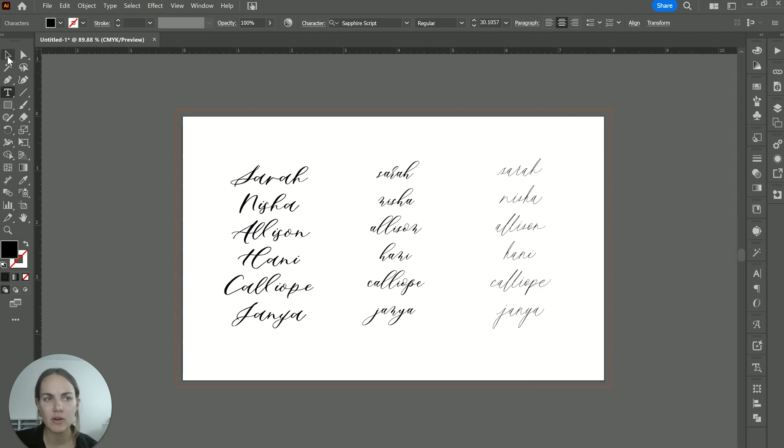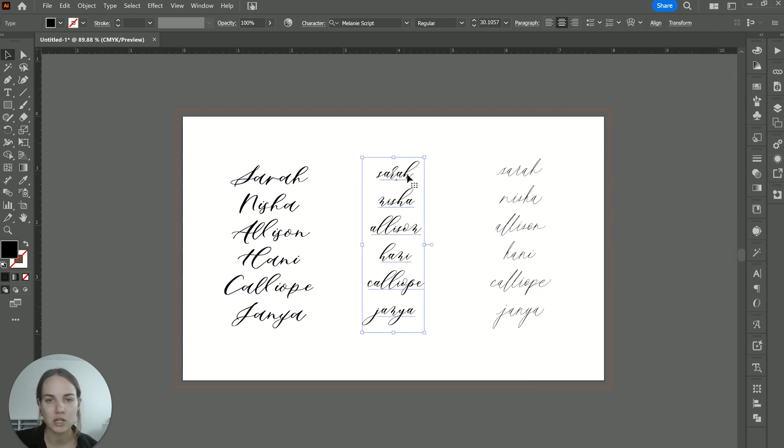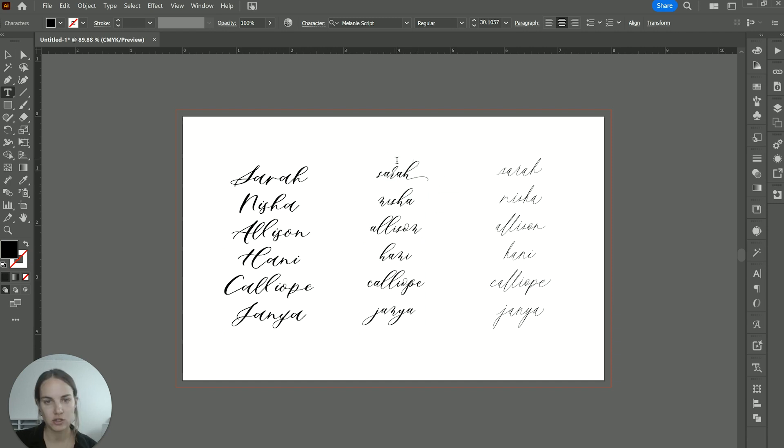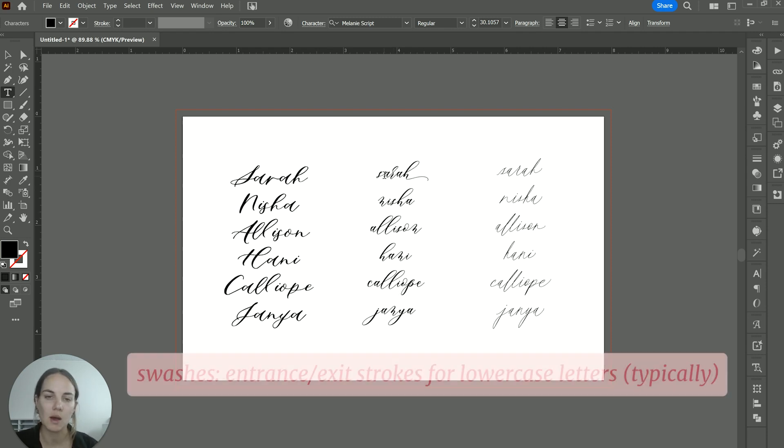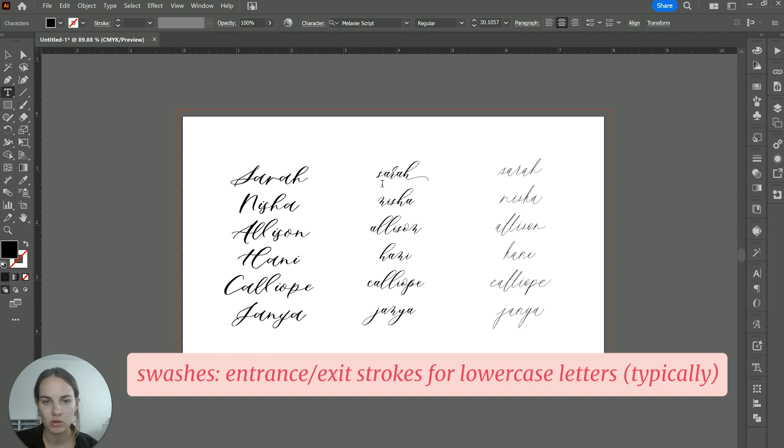Now some fonts also have little swashes on the end that work for all of the letters. So every lowercase letter, they're almost always on lowercase letters only, it's hard to find fonts where they have them on the uppercase letters. That's why I've made these all lowercase.